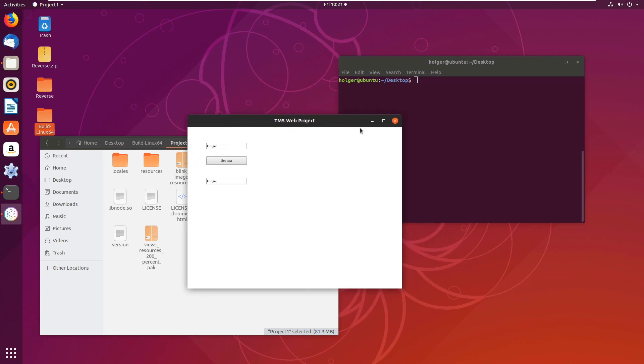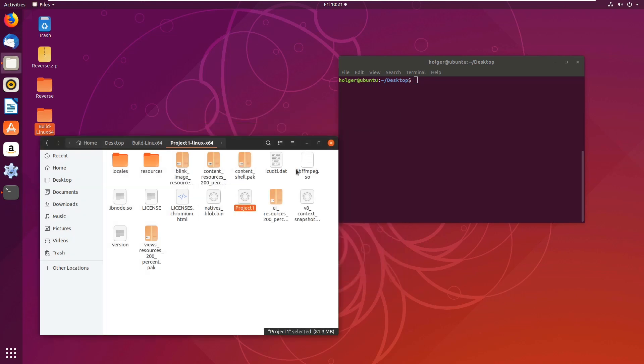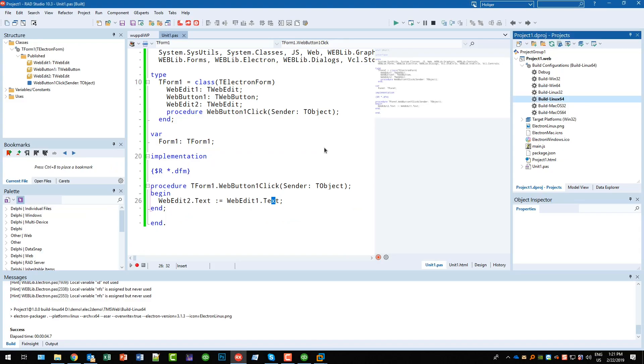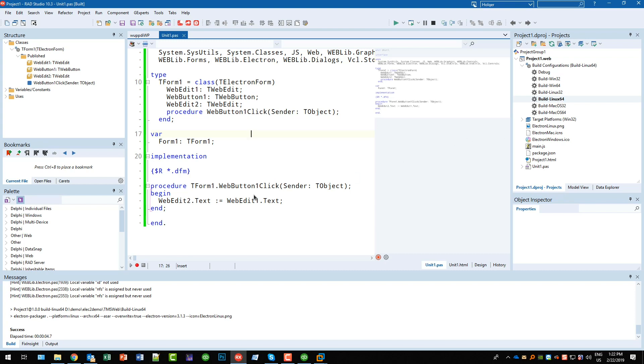So you are able to develop multi-platform from your Windows system with Delphi, building the same application for all these different operating systems.